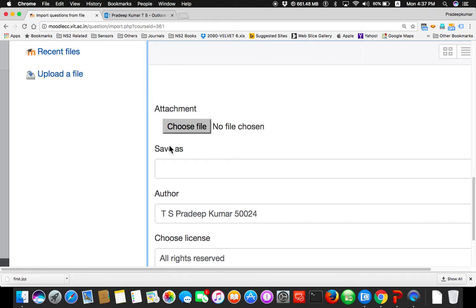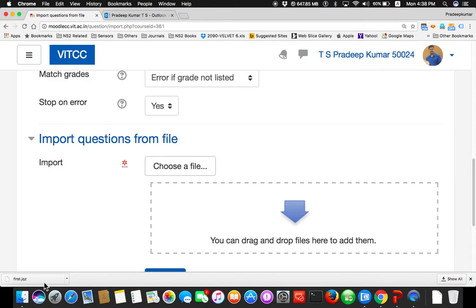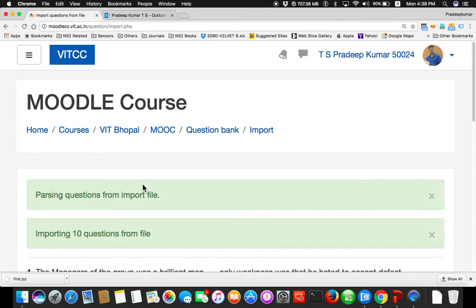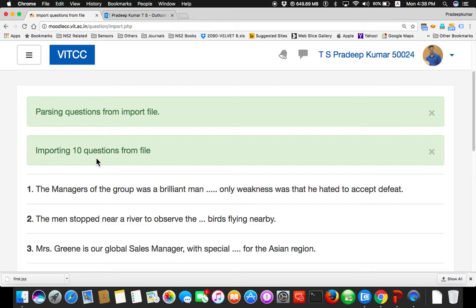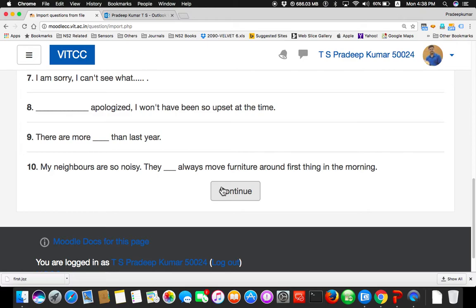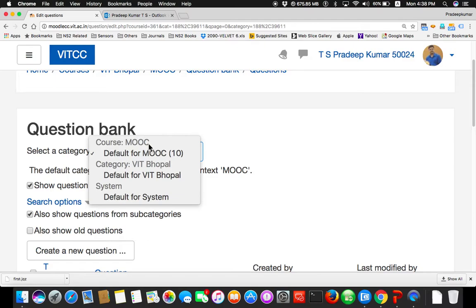Choose the file — so I will choose the file. Anyway the file is already there. Drag and drop. The file is cost2.jqz. Click import. Once it is imported, there are totally 10 questions — is it right ma'am? Yes, 10 questions. So the questions are: 'The manager of the group was a brilliant man. Dash only weakness must be that he had to accept defeat.' She has prepared 10 questions like this. Continue. Now you can see Default for MOOC — in bracket 10 questions. So 10 questions are added.